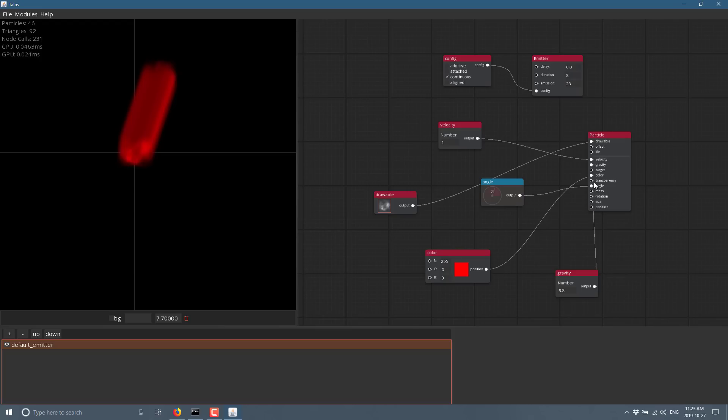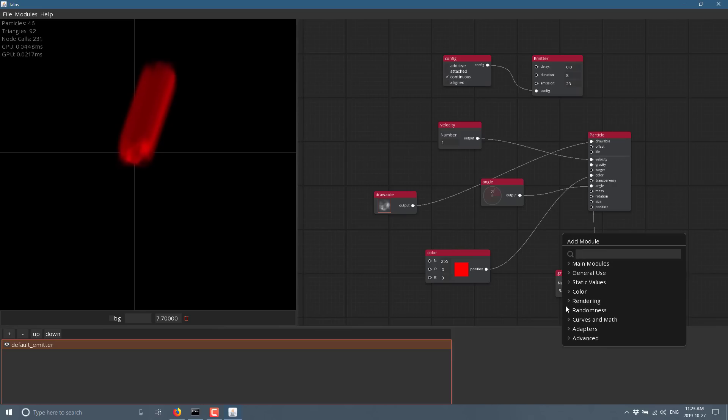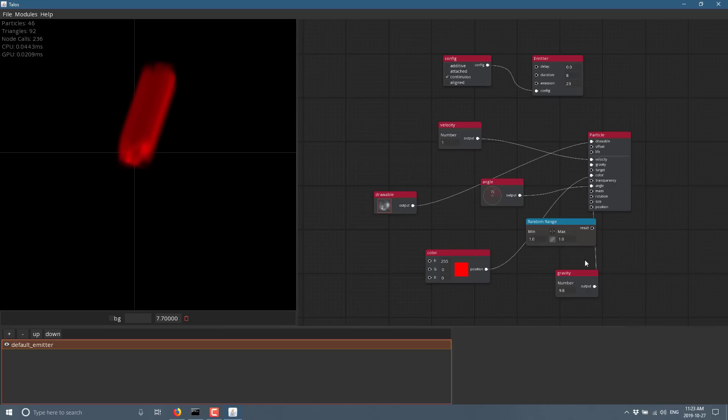Of course, we've also got values here for rotation, size, position, and so on and so forth. So we could randomize. So I could come down here. I could do a randomness like so. I could do a random range between one and, I don't know, five.